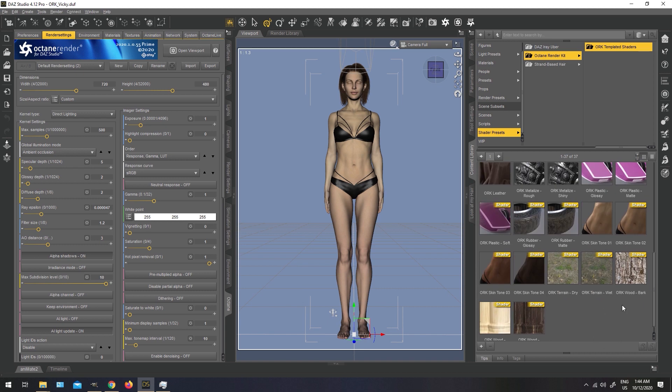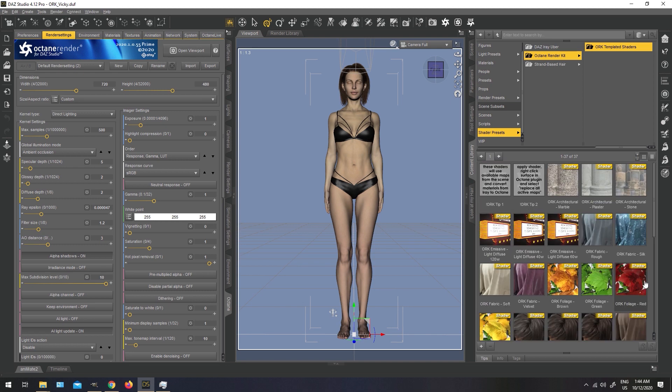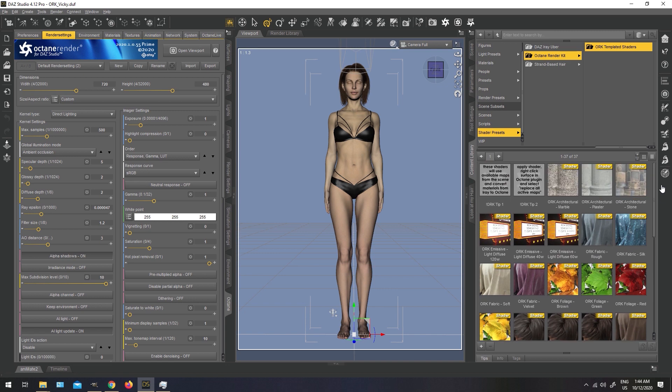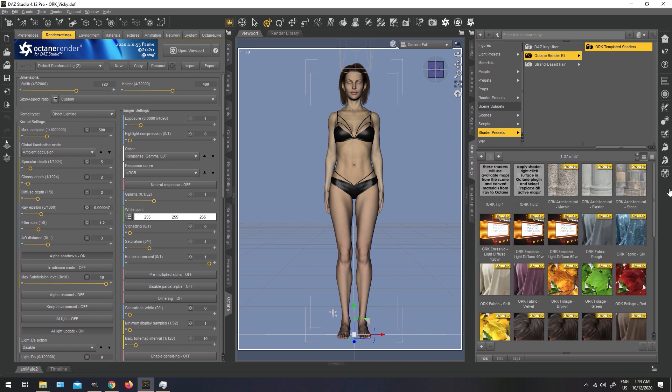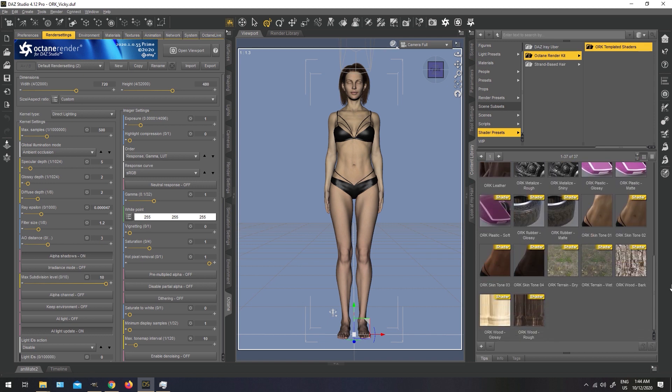Terrain, dry and wet, wood bark, wood glossy, and wood rough. This pack of shaders should basically have you covered if you want to convert any material in a scene. Even if it's not covered in here, you can use one of these presets and just alter it a little bit to fit your need.